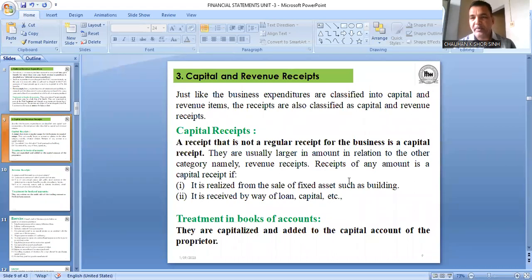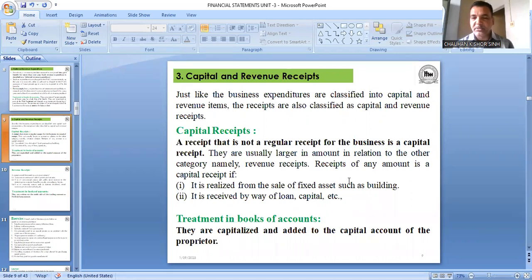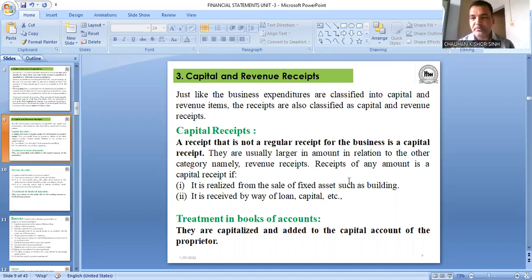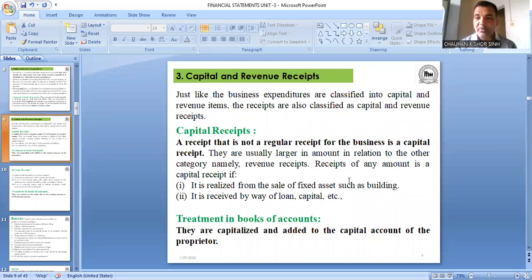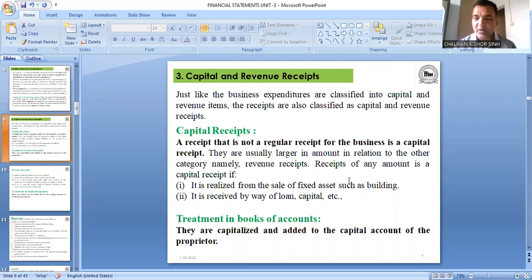Some income occurs regularly in a business — like income from the sale of goods, which happens regularly, or fees collected from students if you run a school or college. Income that you receive regularly is called revenue receipt. Revenue receipts are shown on the credit side of the trading account or profit and loss account.